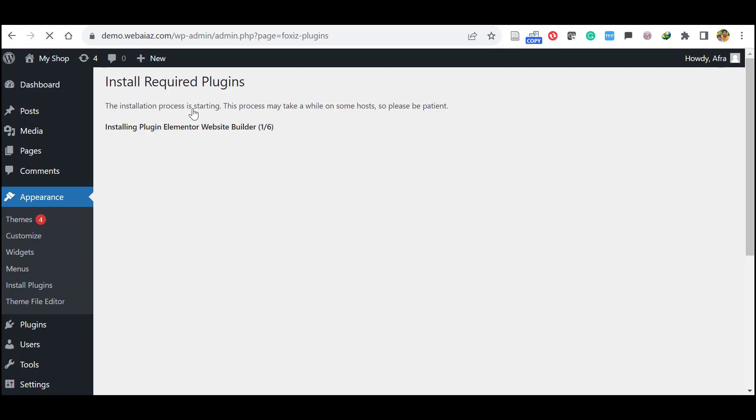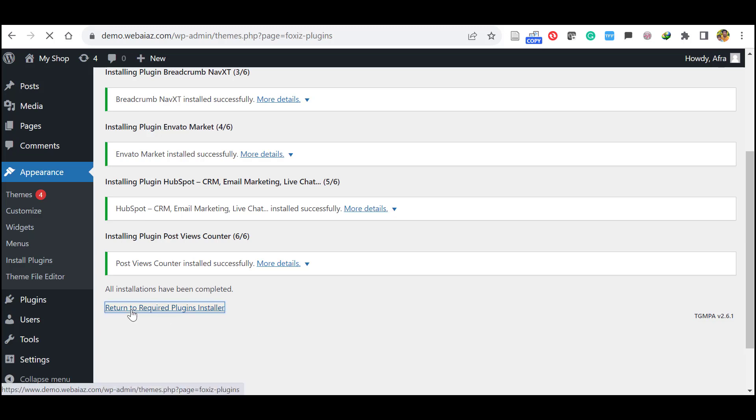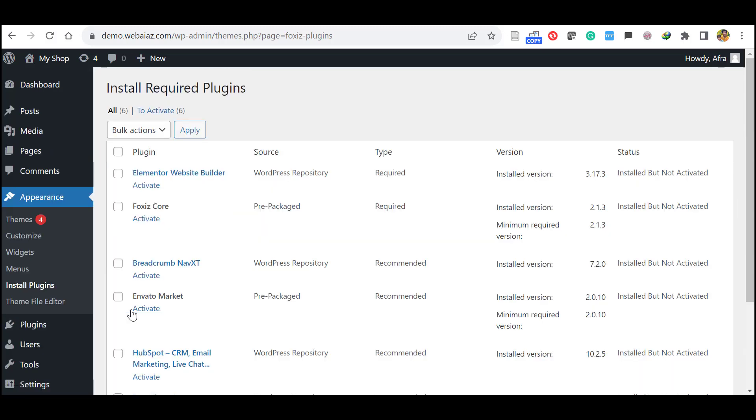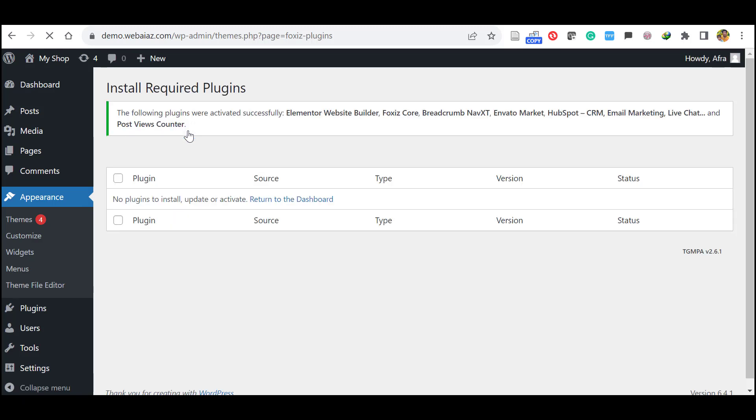Once the installation is complete, click Return to Required Plugin Installer. Okay, now you have to activate all the plugins. Bulk action, Activate, click Apply. Now all the plugins have been installed and activated.